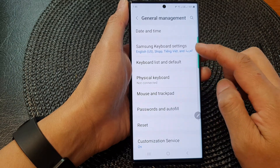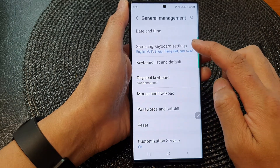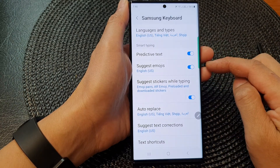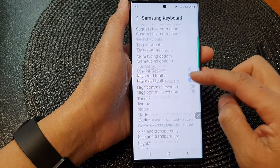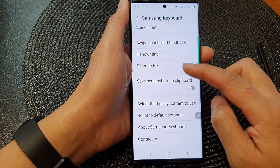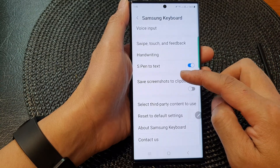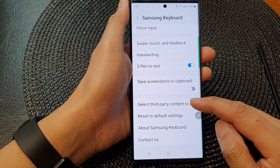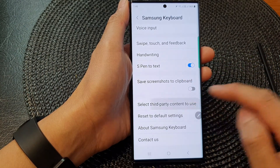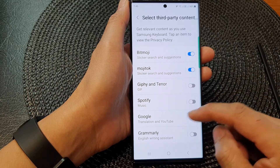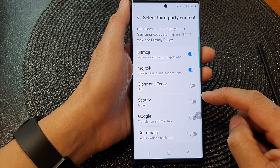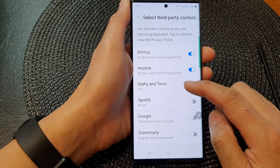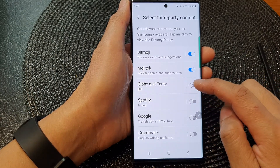Then we go down and tap on Samsung keyboard settings. Next, scroll down and in here, tap on select third party content to use. Then we scroll down and tap on Jiffy and Tenure.